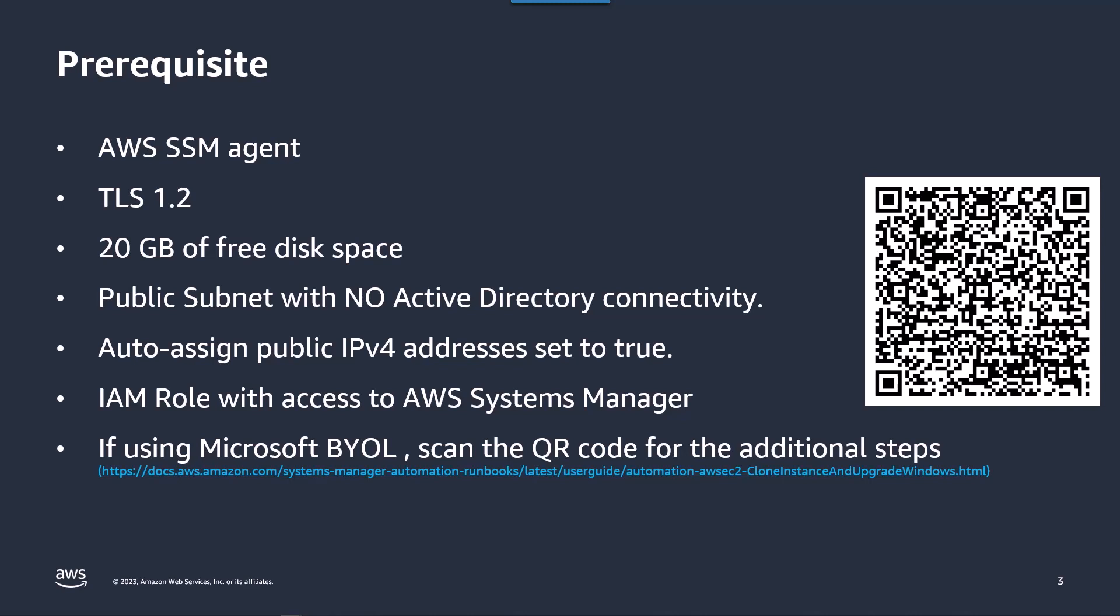You will also need an IAM role to be able to talk to Systems Manager so that you can execute the upgrade process on your behalf. This automation will allow you to upgrade an instance that does not use AWS provided Windows licenses. However there are some additional steps that you need that you can find in our documentation.